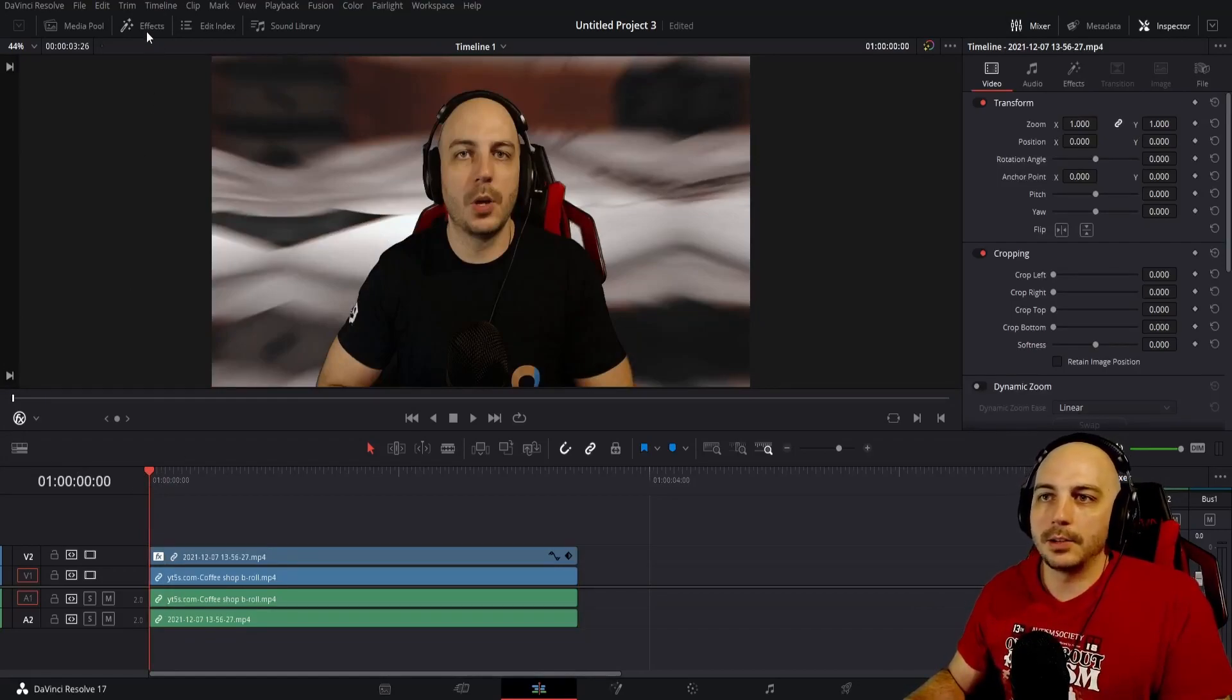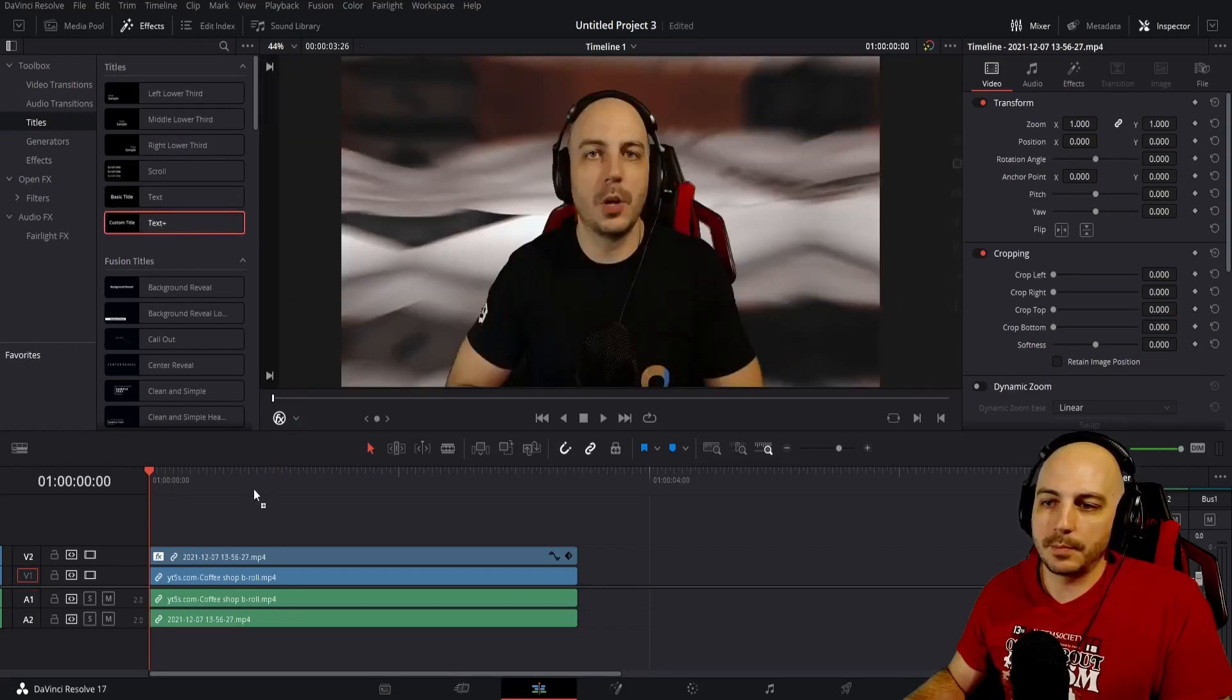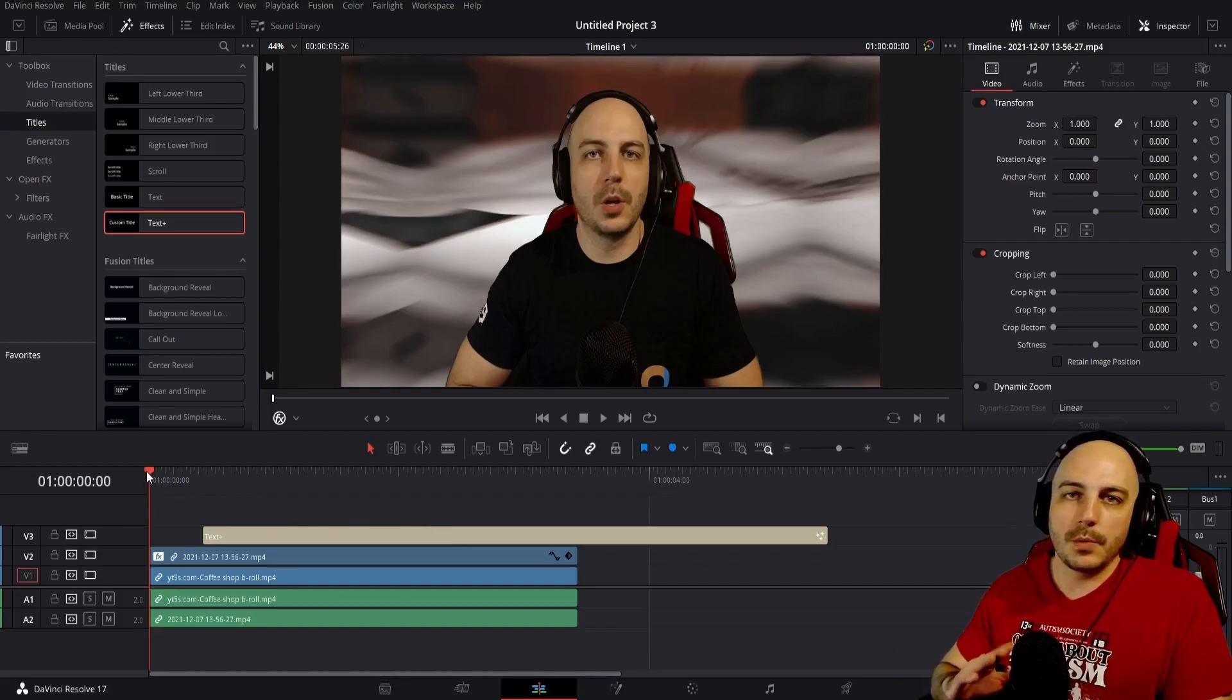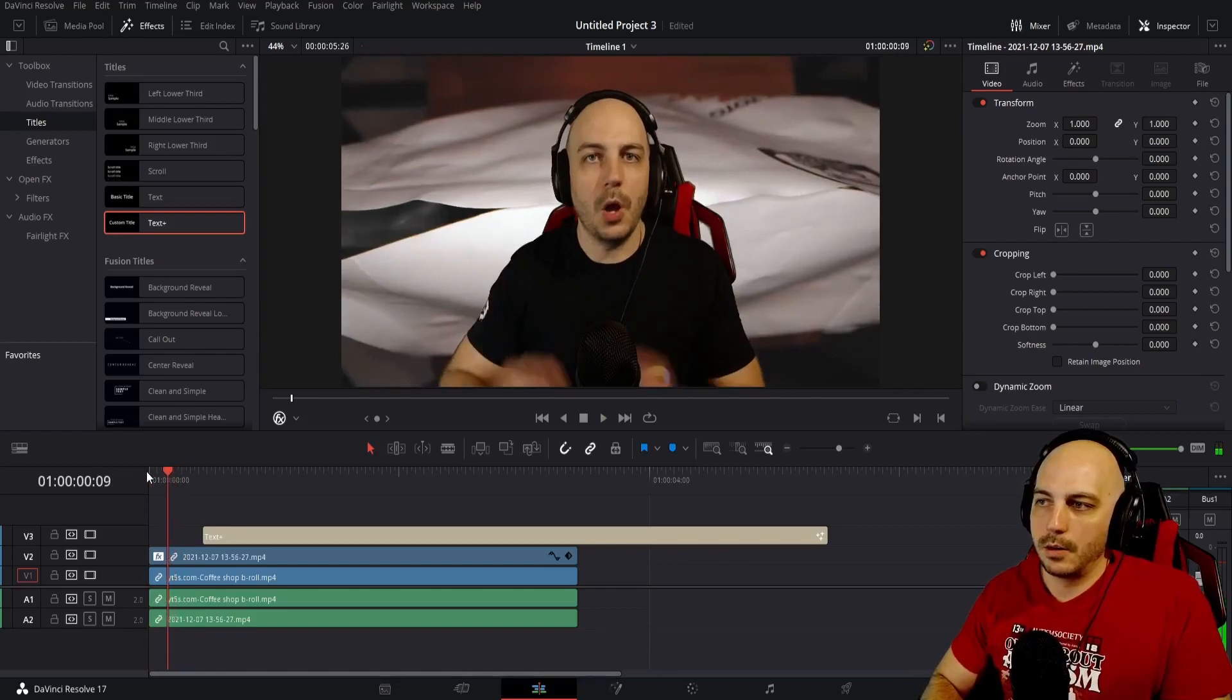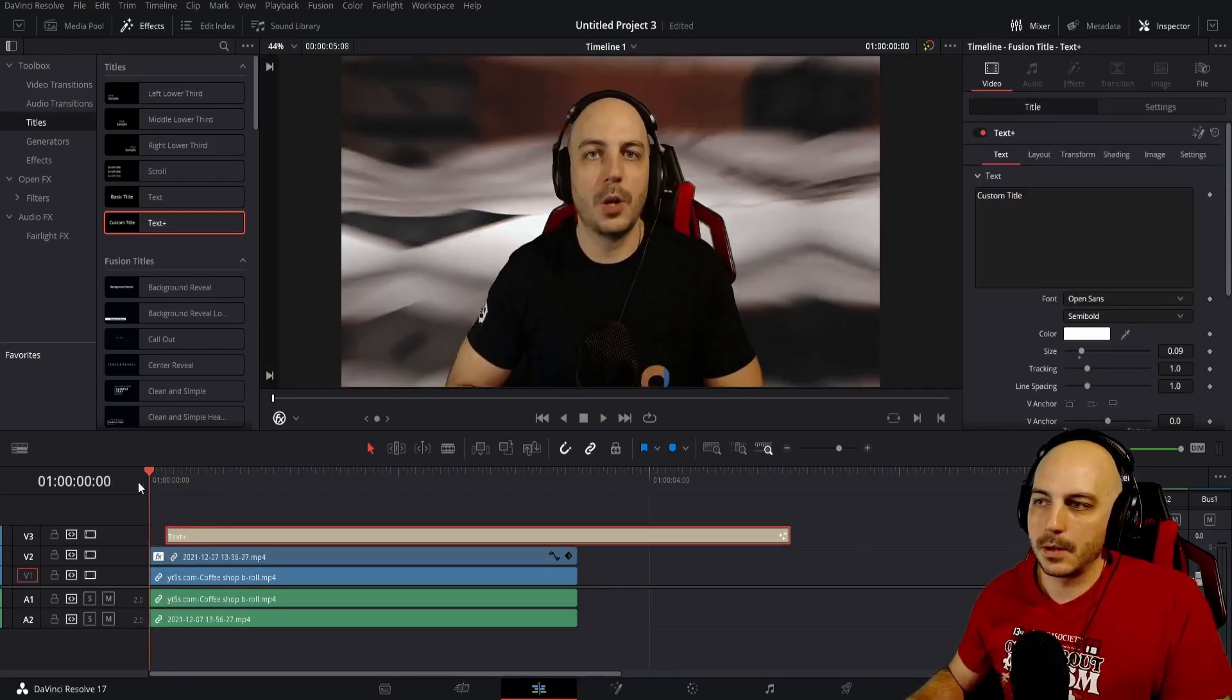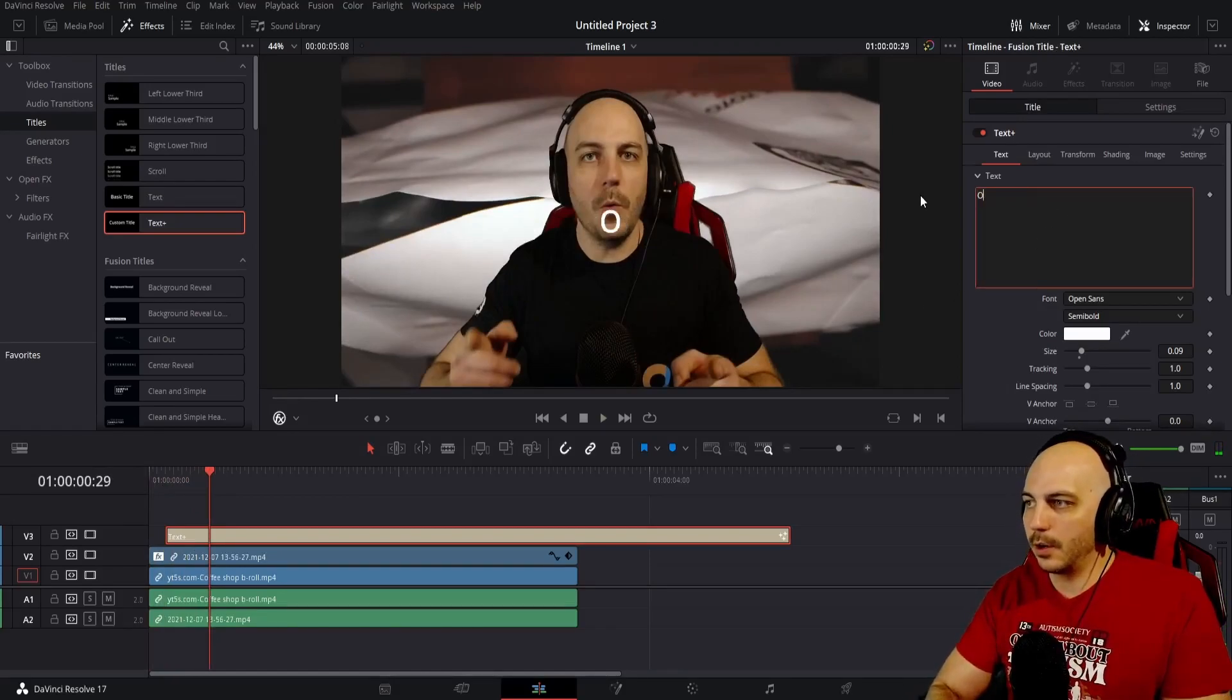Now to get started here, go to effects, come down to titles, come to text plus, and we'll just go ahead and drag the text plus down here first off. Now where we're going to put it is right when we start saying that first word. So it's pretty much right there. Oh, that looks perfect. So the first word is Oh. Pretty easy.